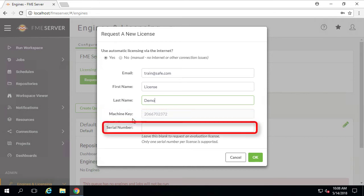If you have already purchased FME Server, then you should have received a valid serial number for your asset. You may enter your unique serial number in the appropriate field before clicking OK.